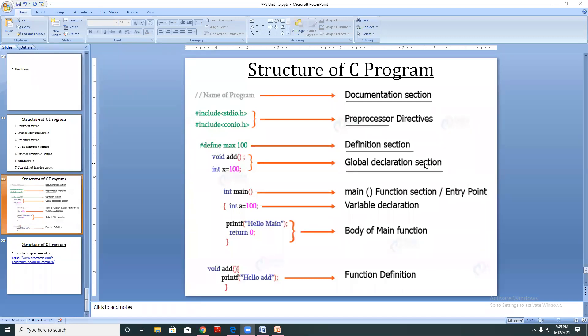Now I have two declaration sections. One we call as global and the other is called local. For example: int x = 100.